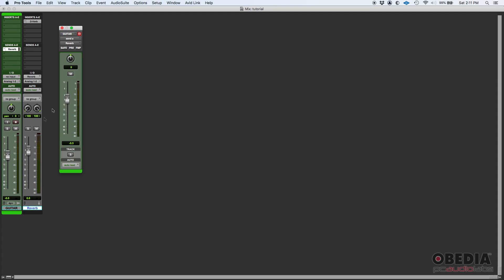We're going to do something really obvious, like a big hall, like six and a half seconds, 100% wet. I'm going to open the send. Here's what happens: this is all the way down, so if I just press play, nothing is being sent.